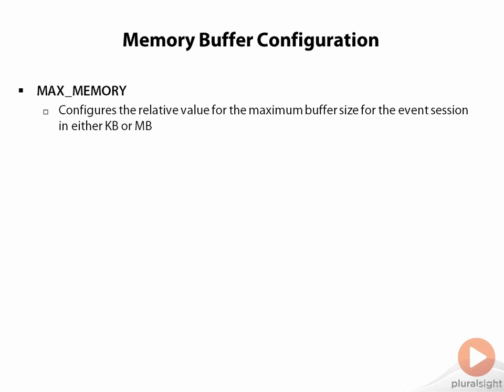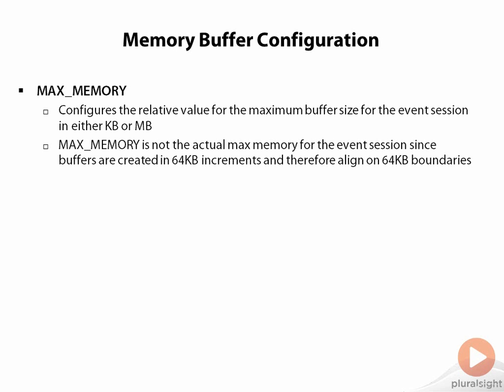The reason that I say that it's a relative value is it's not what's going to actually compute out as the total maximum memory for the event session, because event session buffers are created in 64 kilobyte increments and therefore will align on 64 kilobyte boundaries. So it's possible that if you look at the session memory information, it will be larger or smaller than what you configured for the max memory event session option.